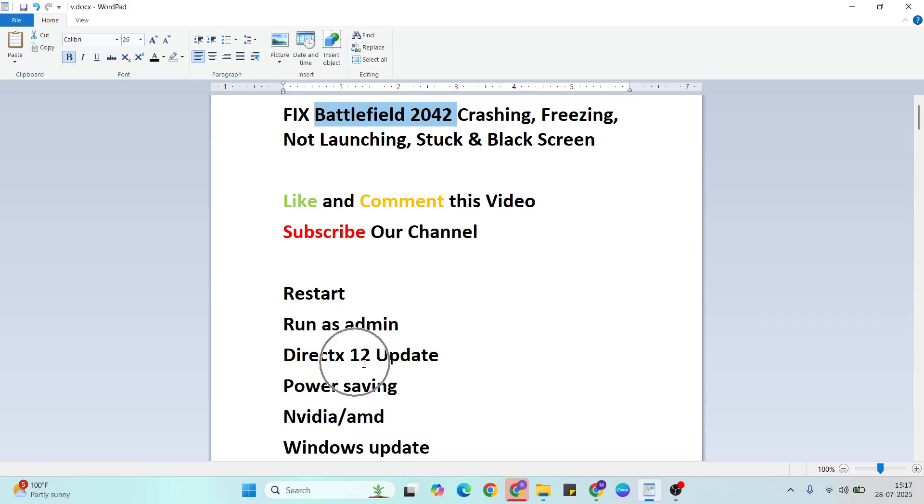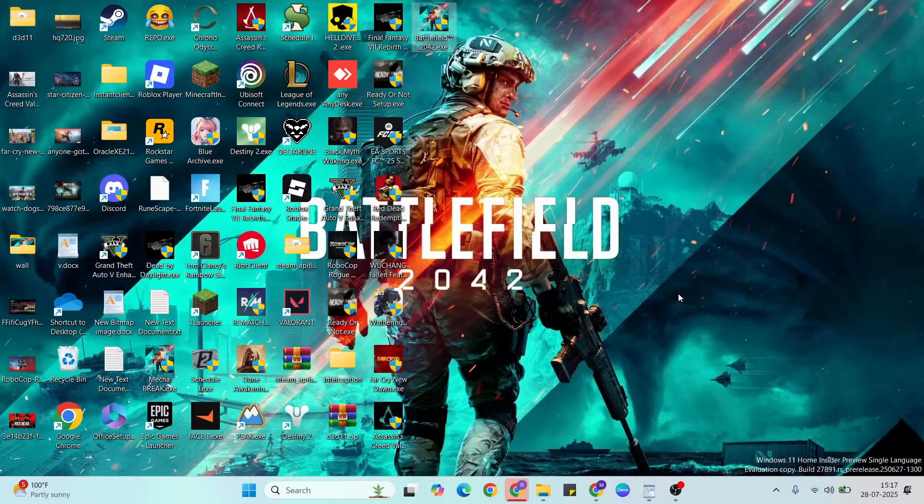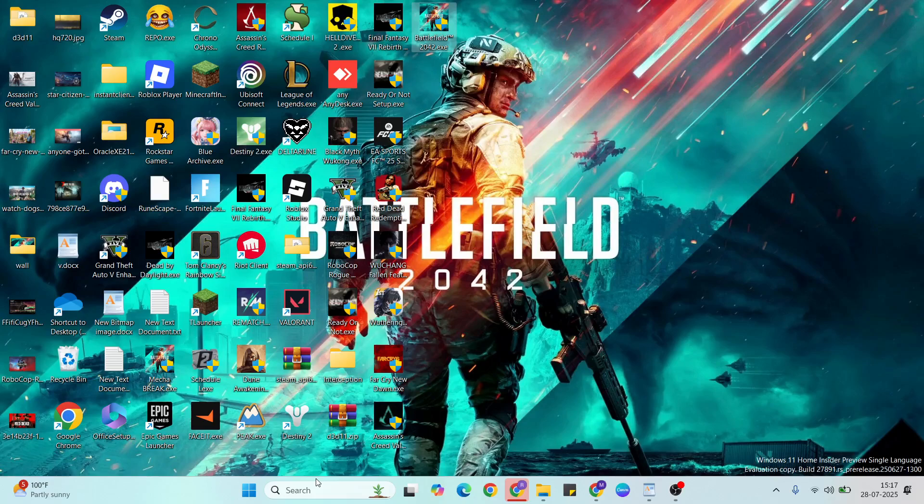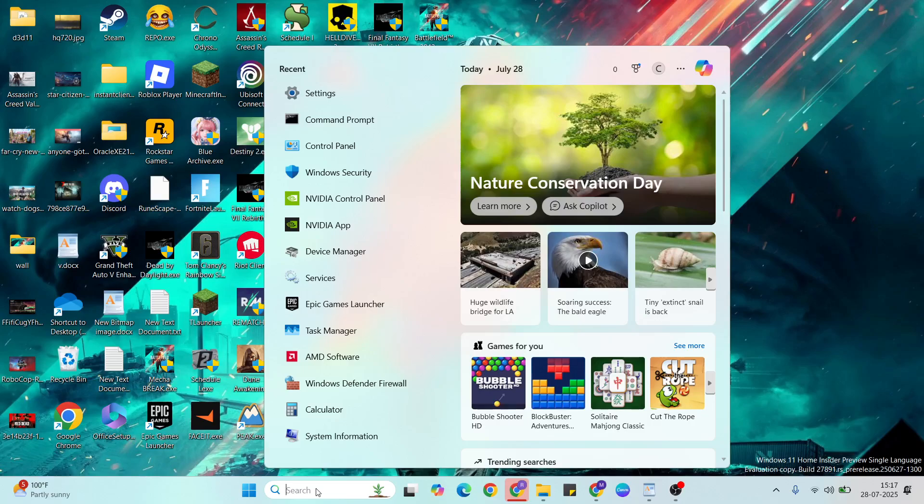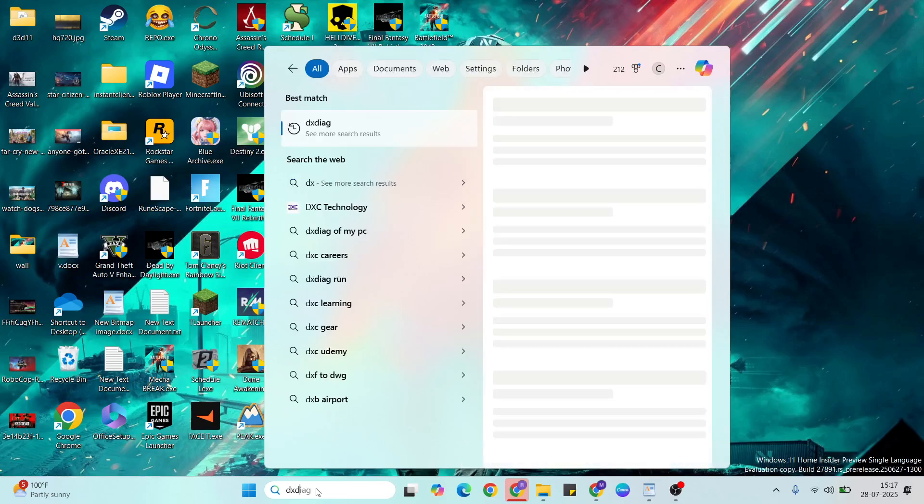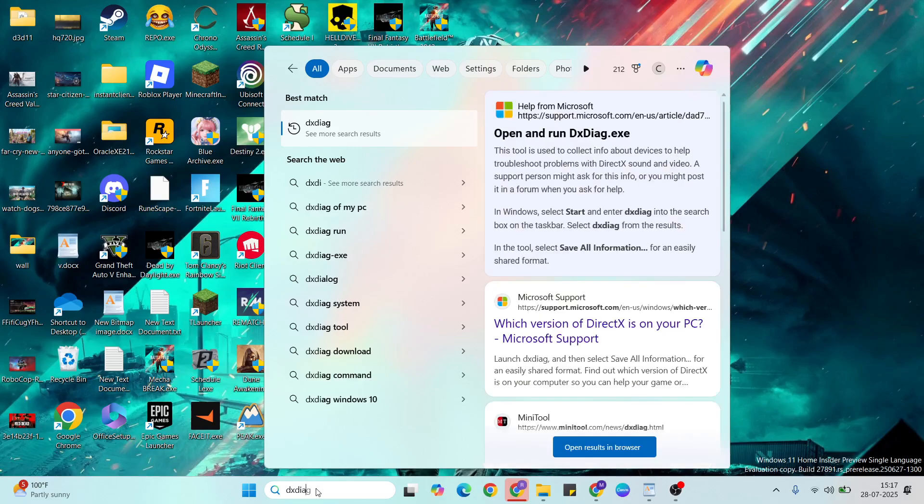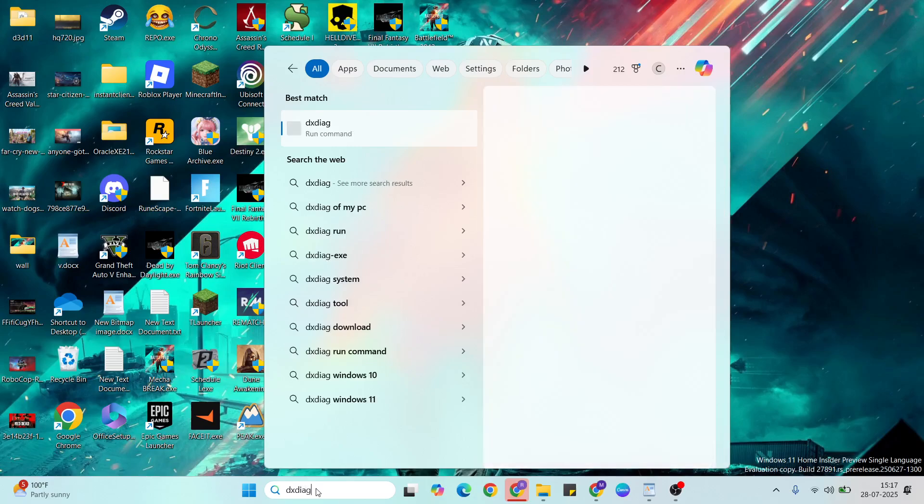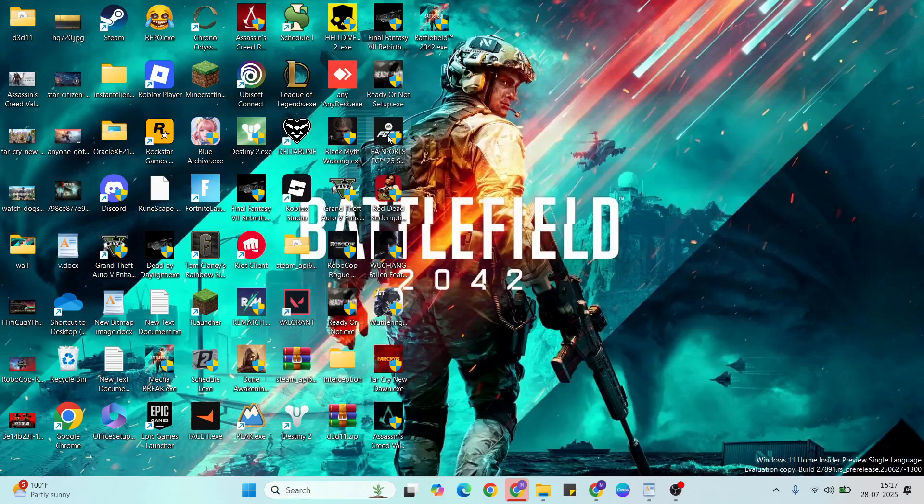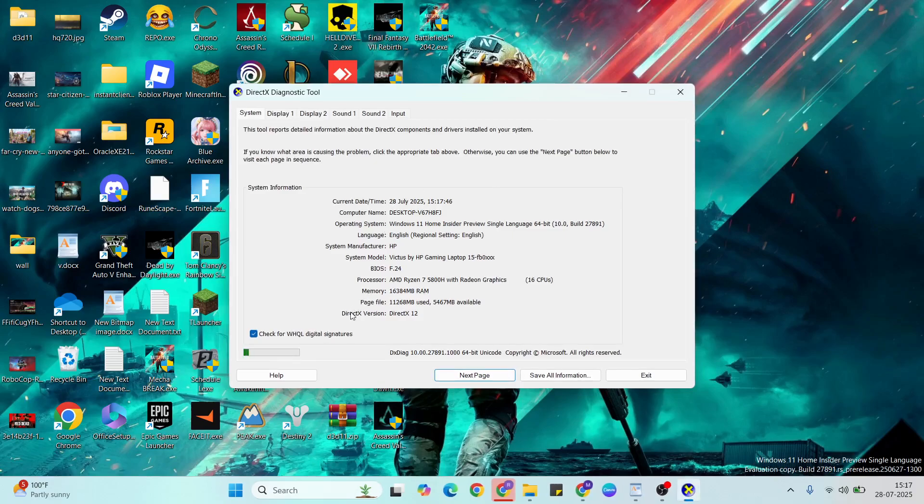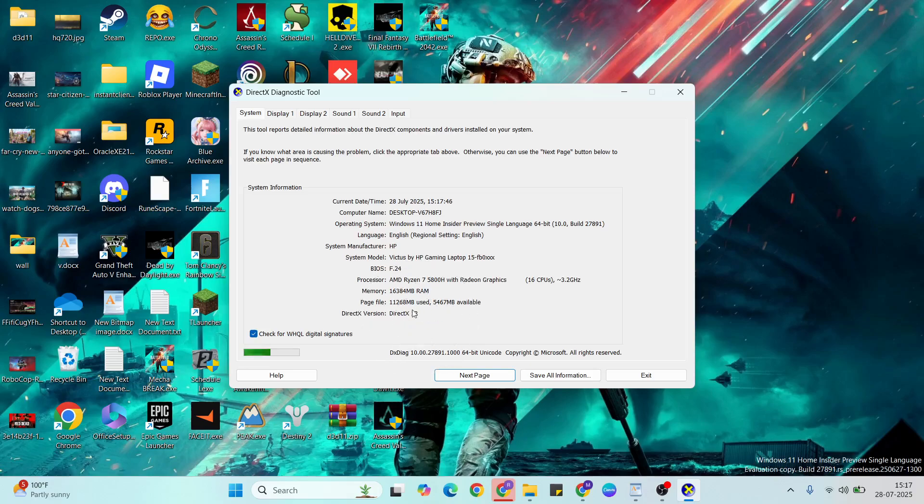Next solution is DirectX 12 update. Before you download, check your current version. Type DXDIAG in the search, click to run the command. Check if the DirectX version is already updated.